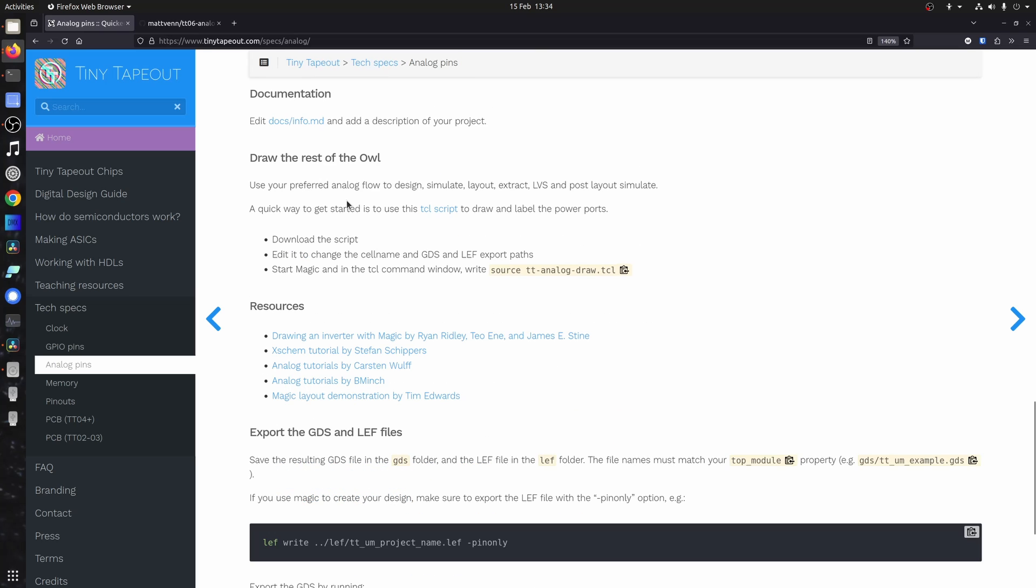Okay, so as I mentioned, I'm not going to spend time on all the details of doing an analog design. I've linked some resources. We're going to use, I'm going to use magic to draw this out. And I'm going to get started by using this Tickle script.